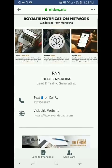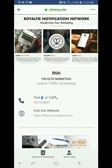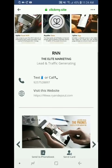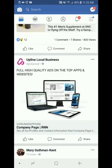This is what it looks like — it's awesome. It has pictures, people can look at stuff: RNN Elite Marketing, lead and traffic generating. I've got my number there, my website — I still need to edit that. People can actually save this or send it as a card. So much to it, this is so powerful.